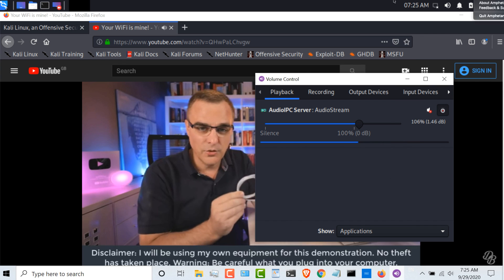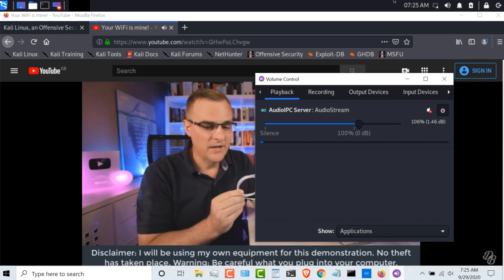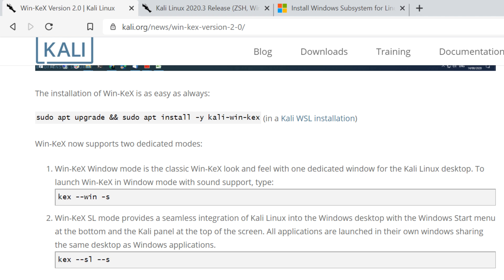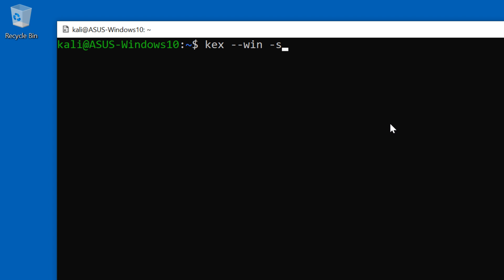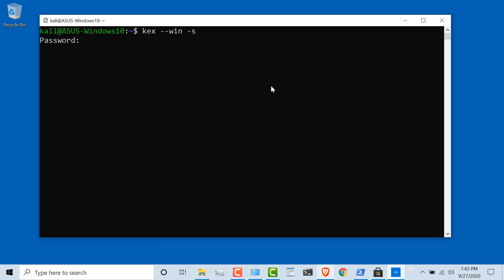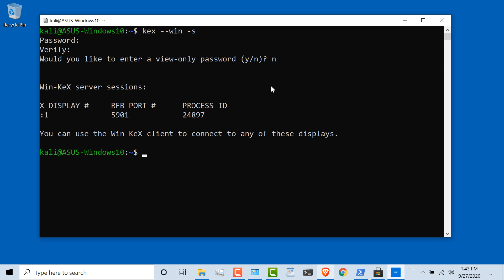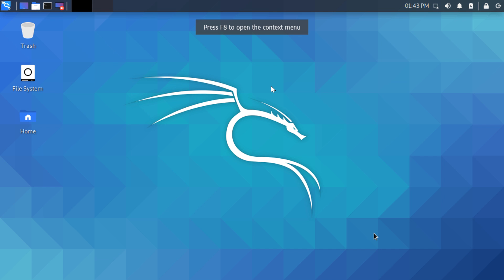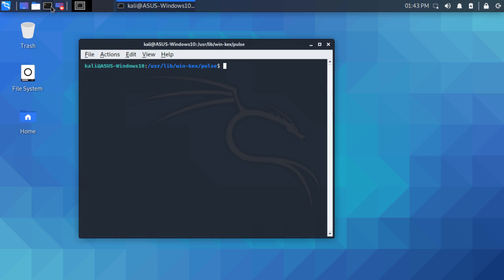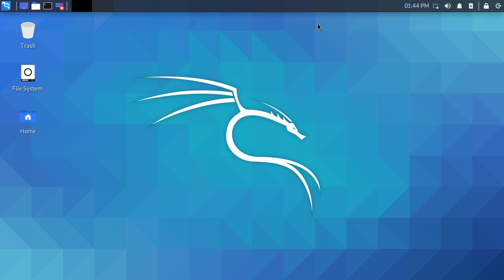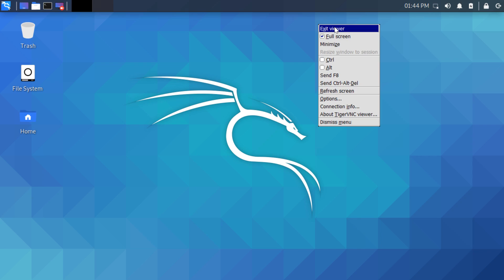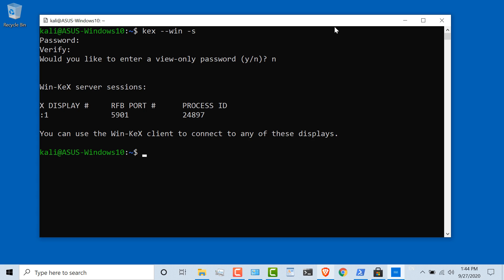Now you can use either that mode or going back to the documentation, you could use window mode, the classic window mode. So KeX window mode with sound. Paste that in. I'll specify a password, verify the password. I don't want to set a view-only password. And as you can see, a Kali Linux window has opened. I'm running Kali Linux directly within Windows 10. I can, as an example, open up a command prompt and I'll be able to ping google.com. Now this is important: to close this down, you need to press F8, and now you can select Exit Viewer to exit the viewer.